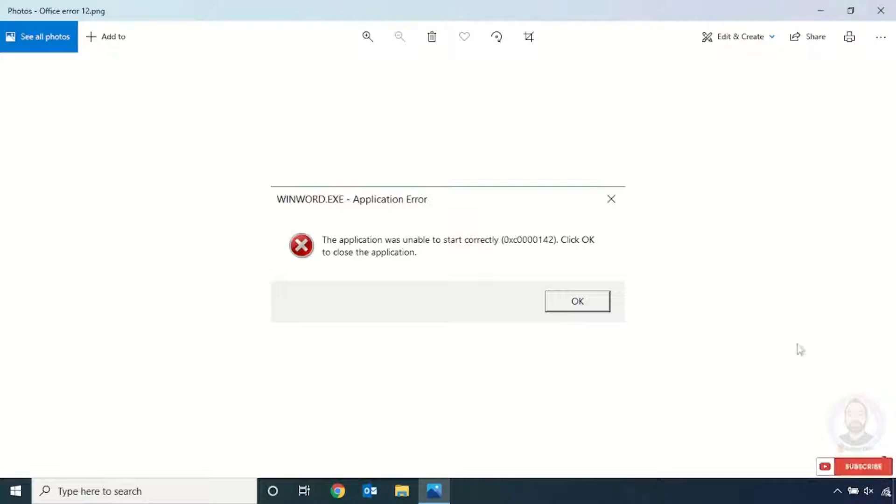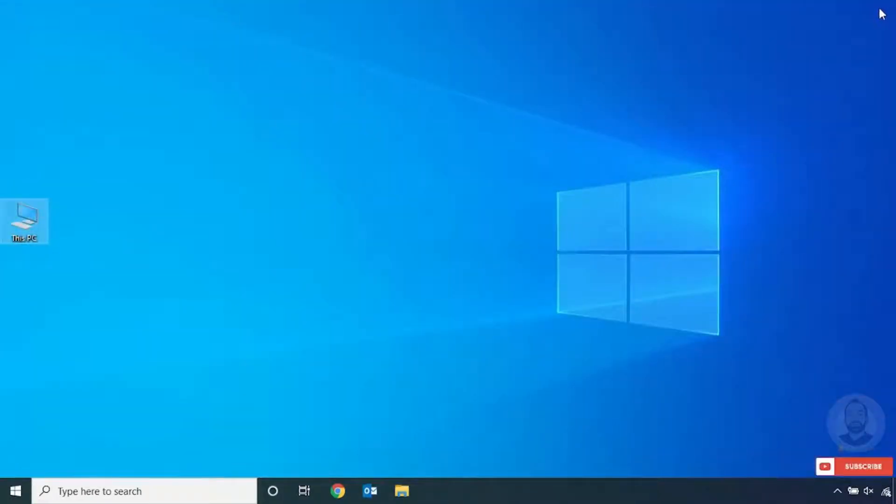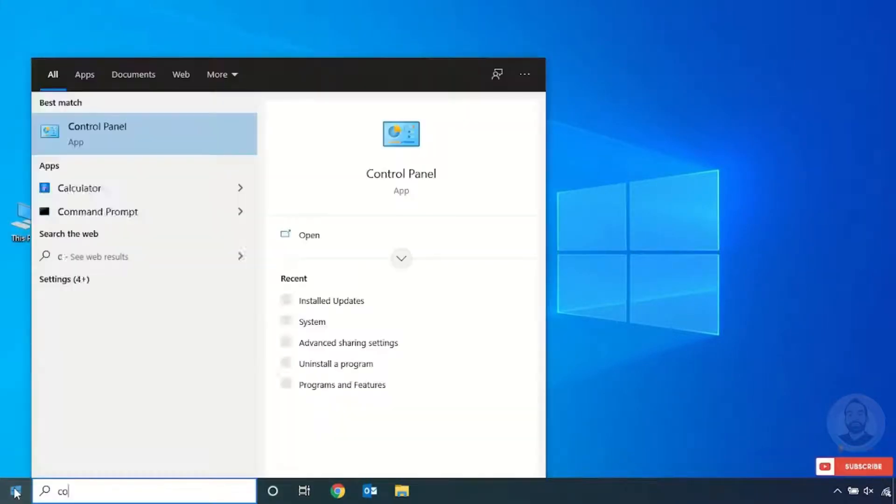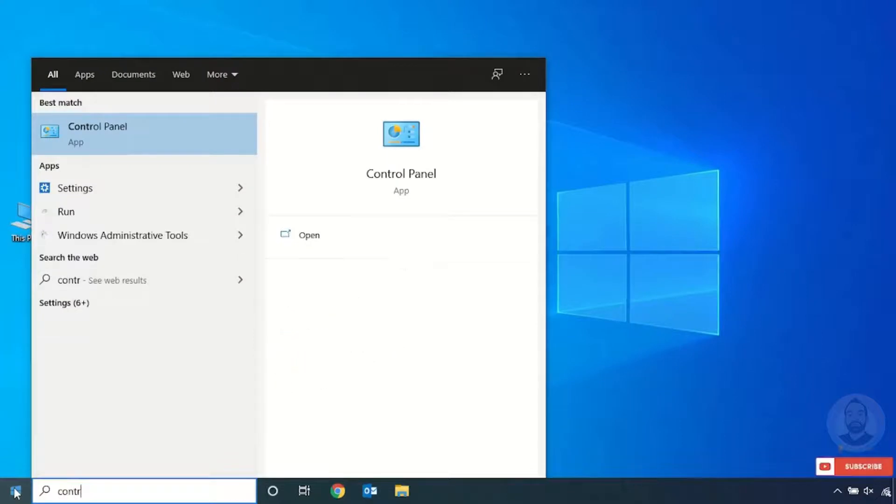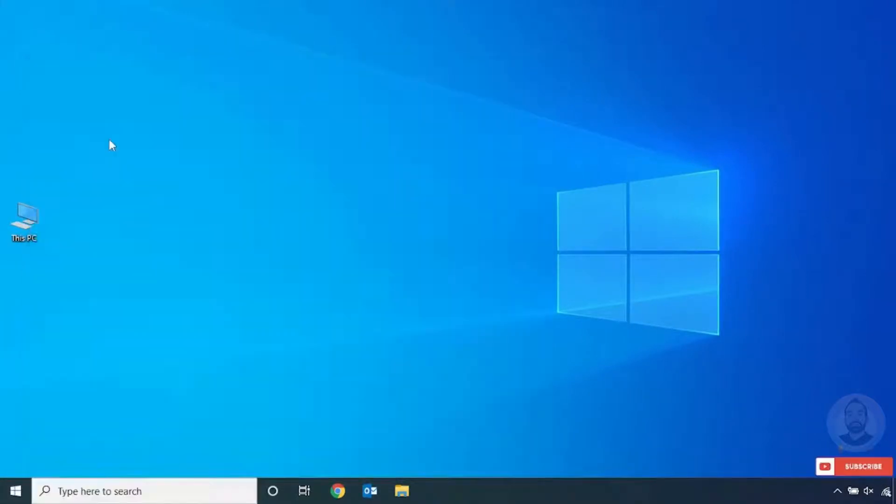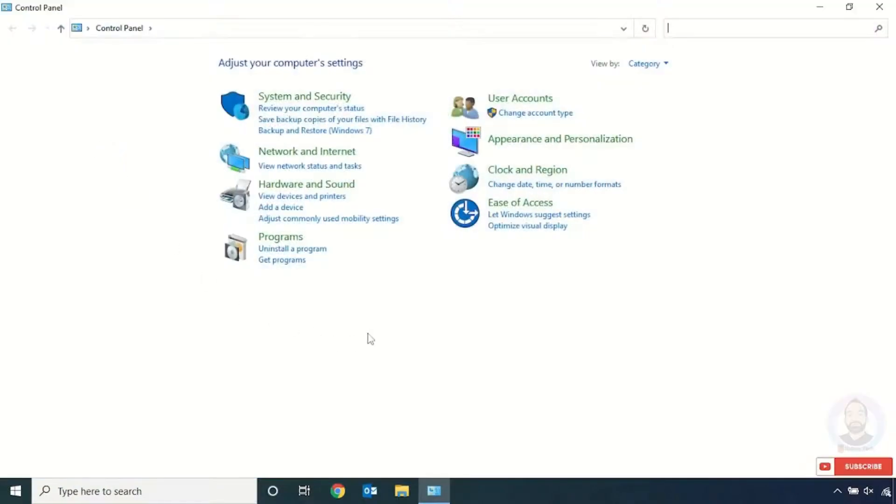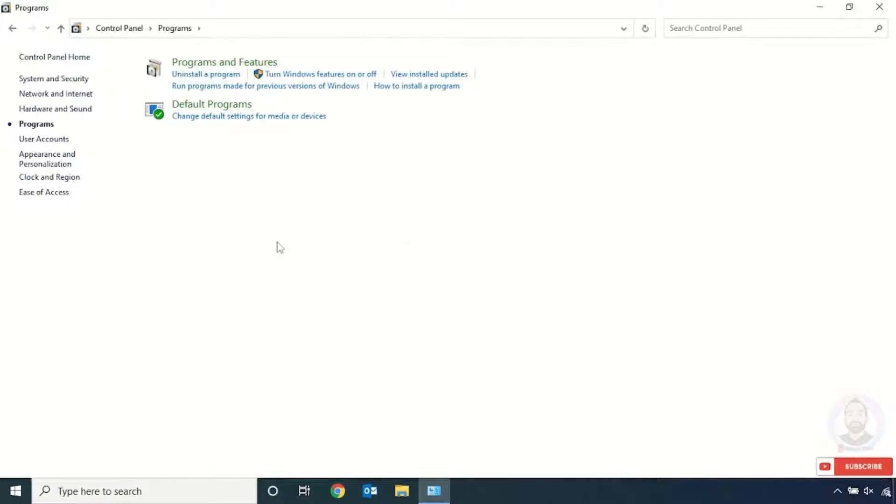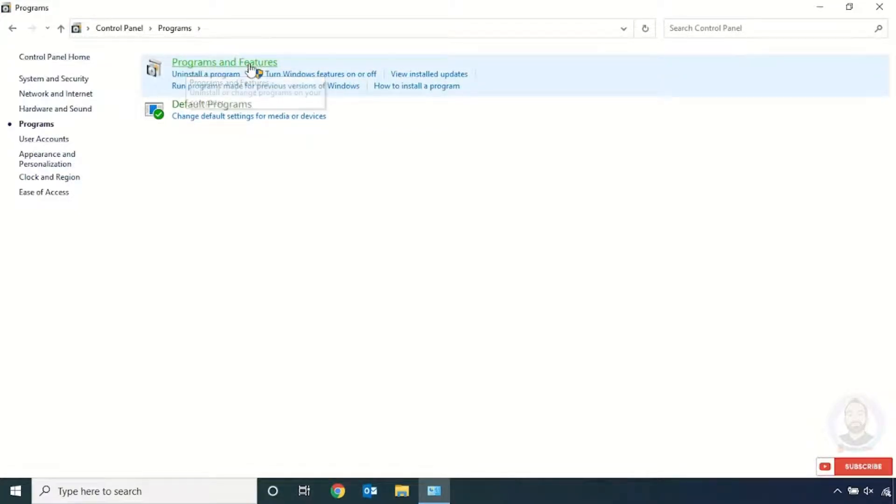So let us go and see how to solve this issue. To solve this issue, just click the Start menu and type over here 'control panel' and click Control Panel. And here just click Programs and click Programs and Features.